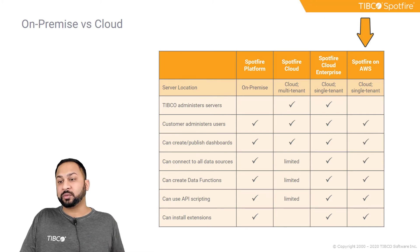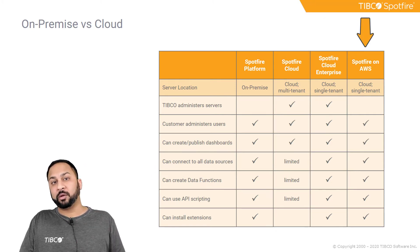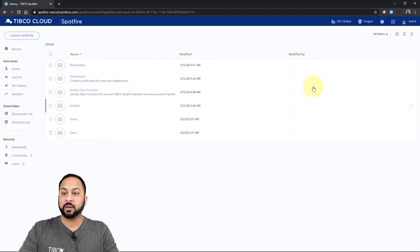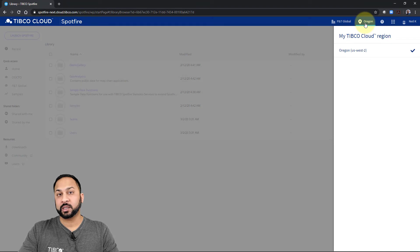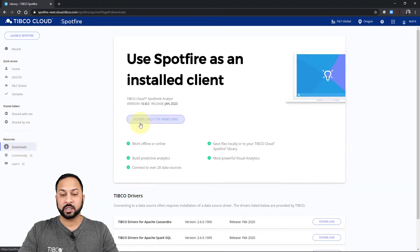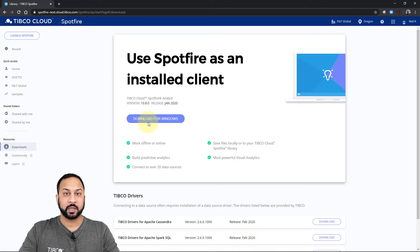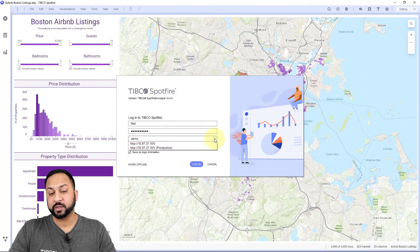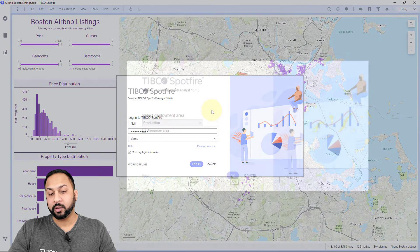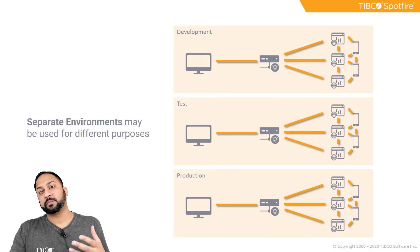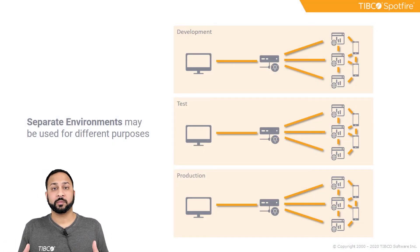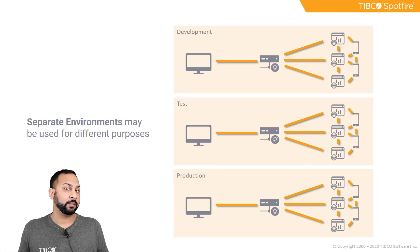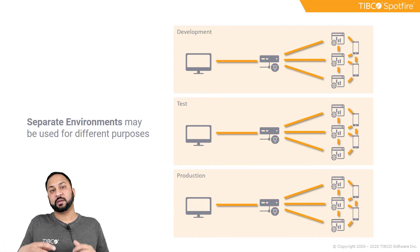Lastly, there's Spotfire on AWS, which is the pay-by-the-hour version available on the AWS Marketplace. If you're using TIBCO Spotfire Cloud, note that in the top right you can select your region — choose the one closest to you. If you have different teams on your TIBCO Cloud account, you can select those from the team selection. There's also a download section where you can download the desktop client for the full analyst authoring experience and connect it to your cloud account. When logging in, you might have different servers and deployment areas set up by your administrator for different purposes such as testing, production, and deployment.